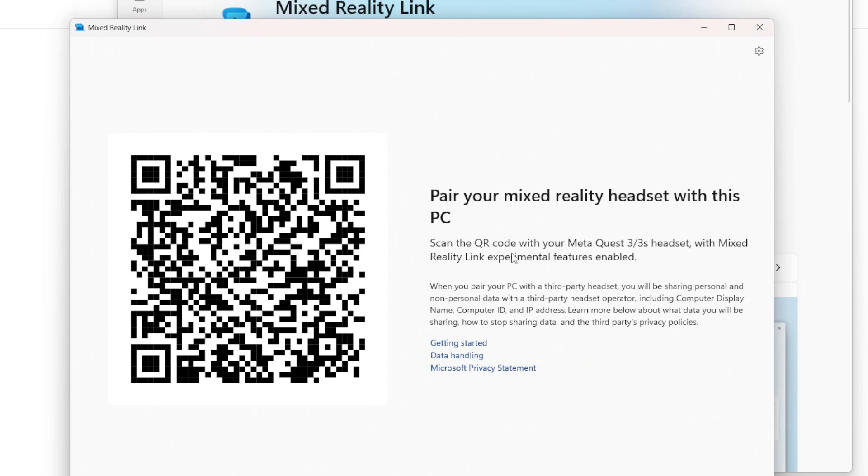And once you've installed it, you can click on Open. The first screen you'll see here is a QR code and it'll mention 'Scan the QR code with your Meta Quest headset' and then you'll be able to link your desktop or your cloud PC with your headset.